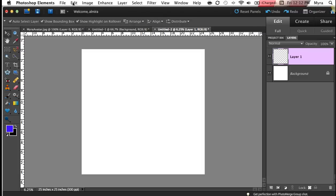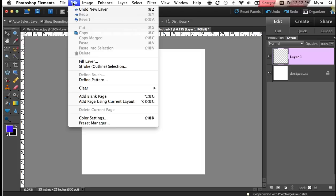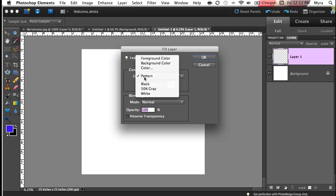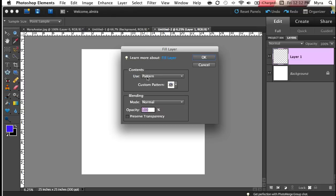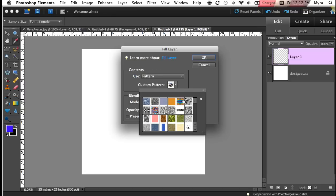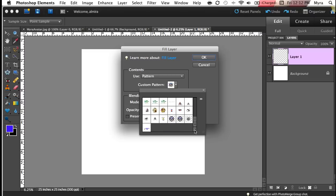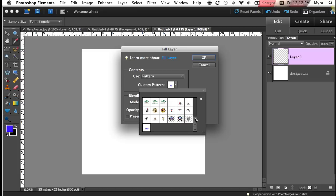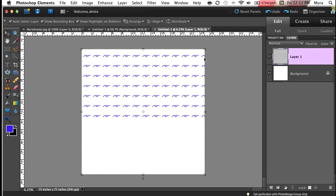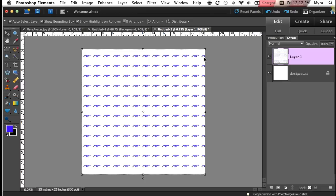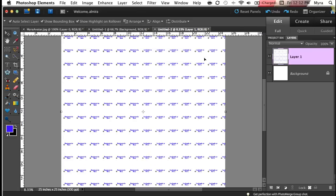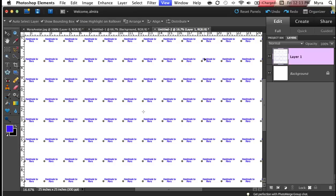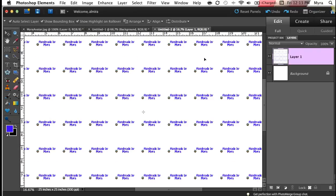And on that new layer, I'm going to click Edit, Fill Layer. And if it's not chosen already, under Use, you want to select Pattern. And then you're going to select your custom pattern. I have a few patterns I've created, but I'm going to use the last one I created, which is this one. If you hover over it, it'll tell you the name of the pattern. And I'm going to click OK. So now what it's going to do, it's going to fill my entire sheet with the pattern. And if we zoom in, let's see if I can zoom in here. You'll notice that it's the label I created. So I'm going to zoom back out.